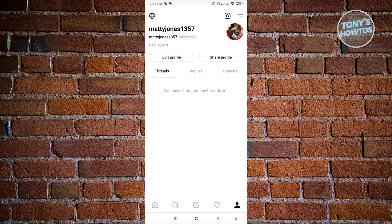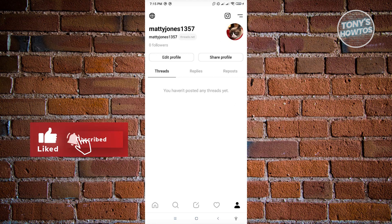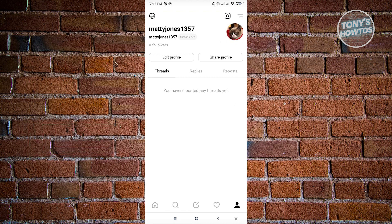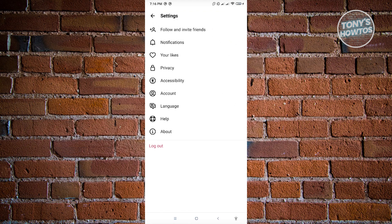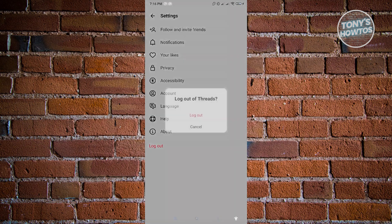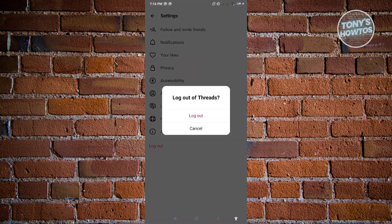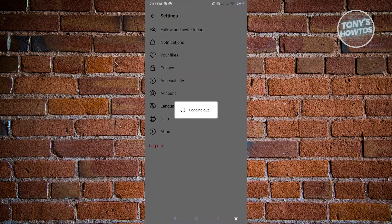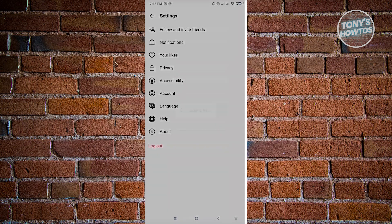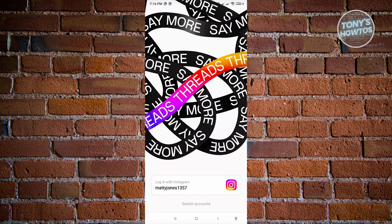So in order to switch accounts, we need to log out from Threads and re-log in to the account we want to use. Click on the toolbar icon at the top right and click on 'Log Out'. Click log out again and it's going to log us out from our account.